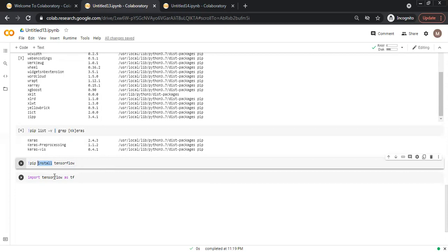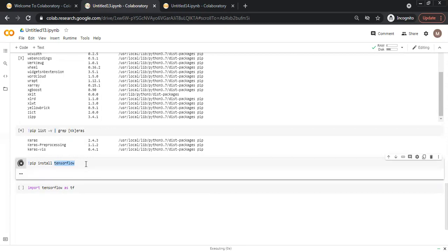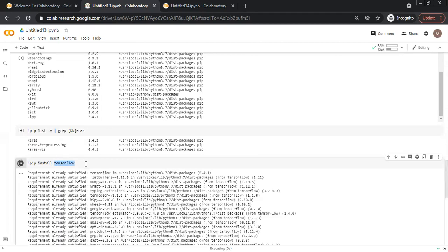Then the package name which we want to install. If we want to install the TensorFlow package, we will execute this package.